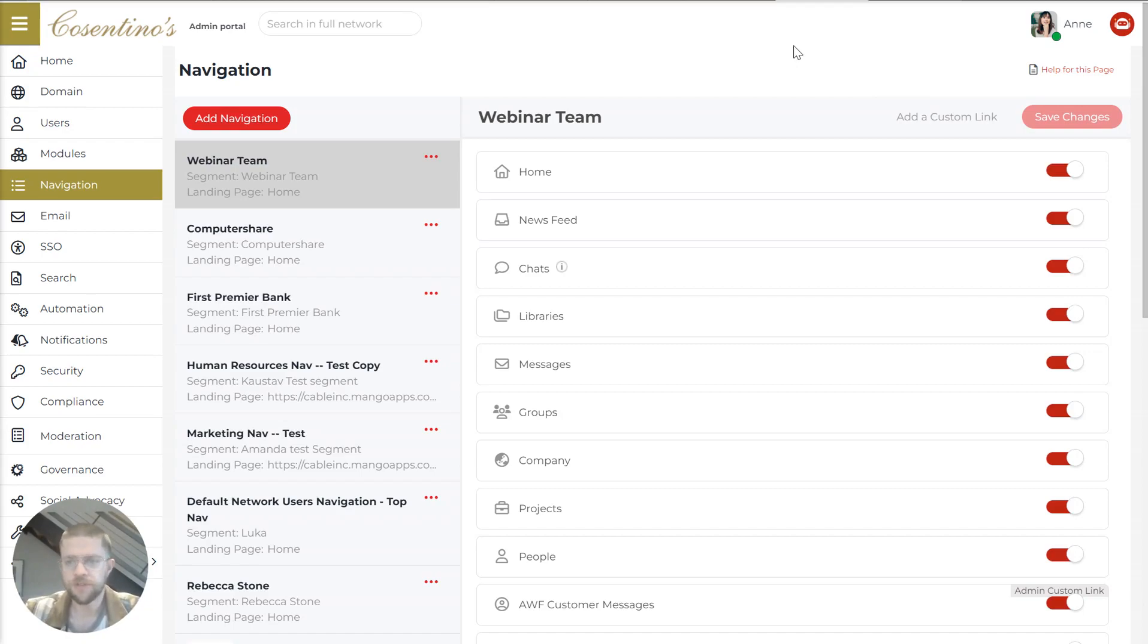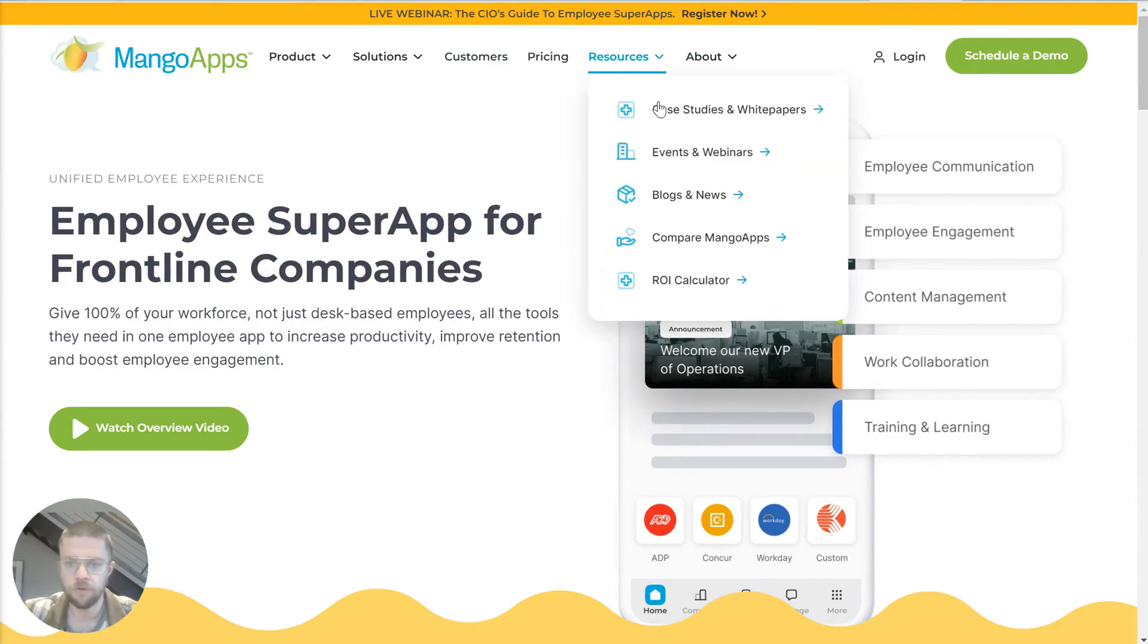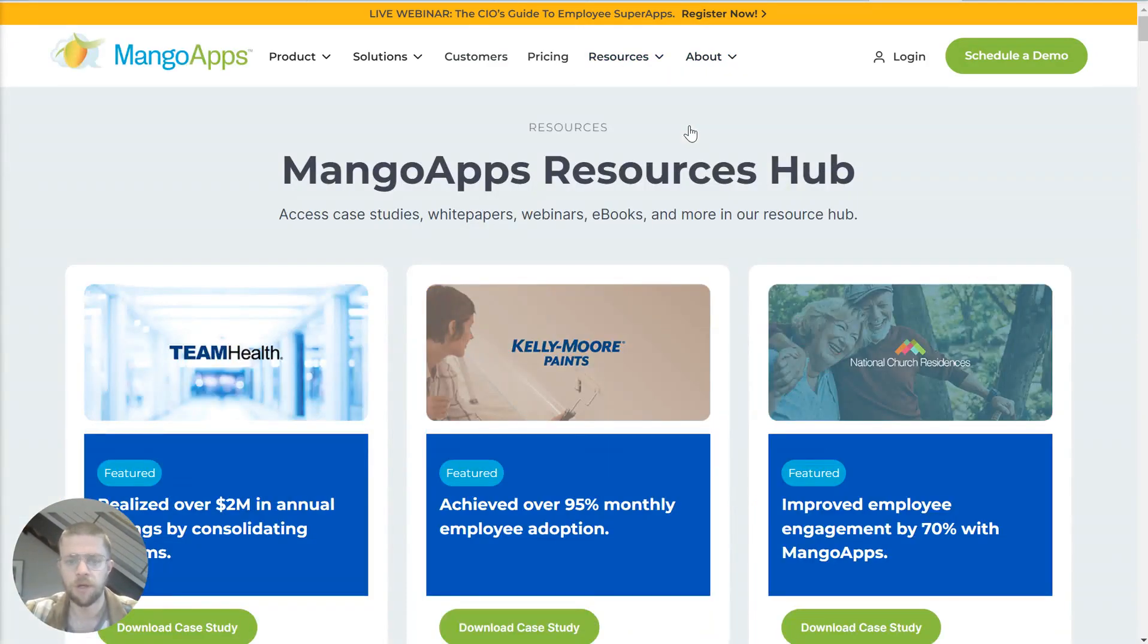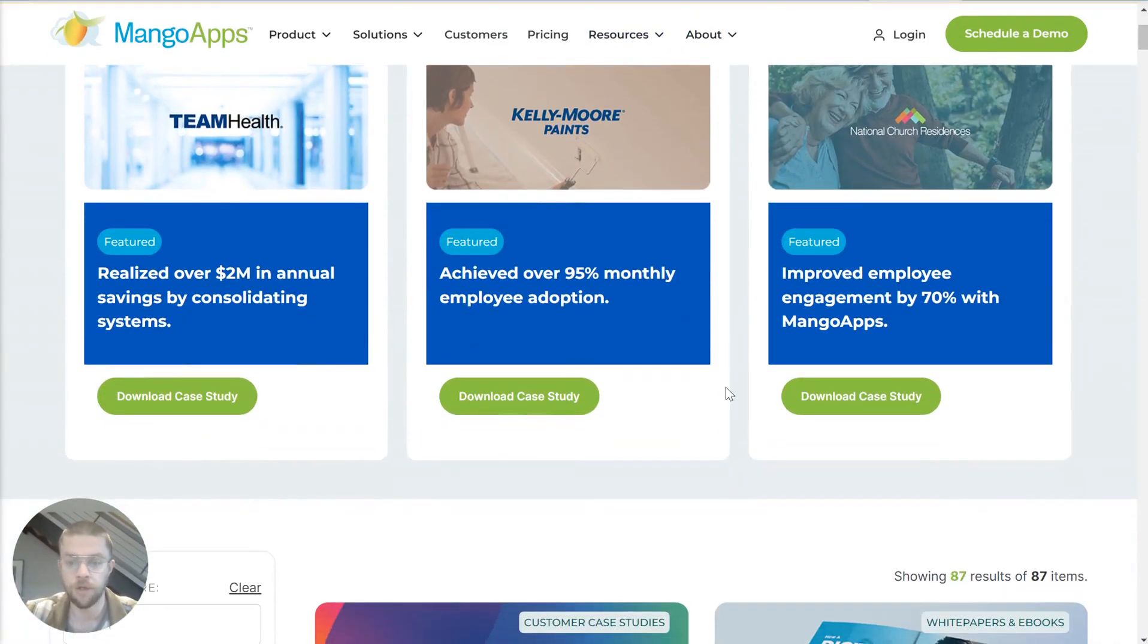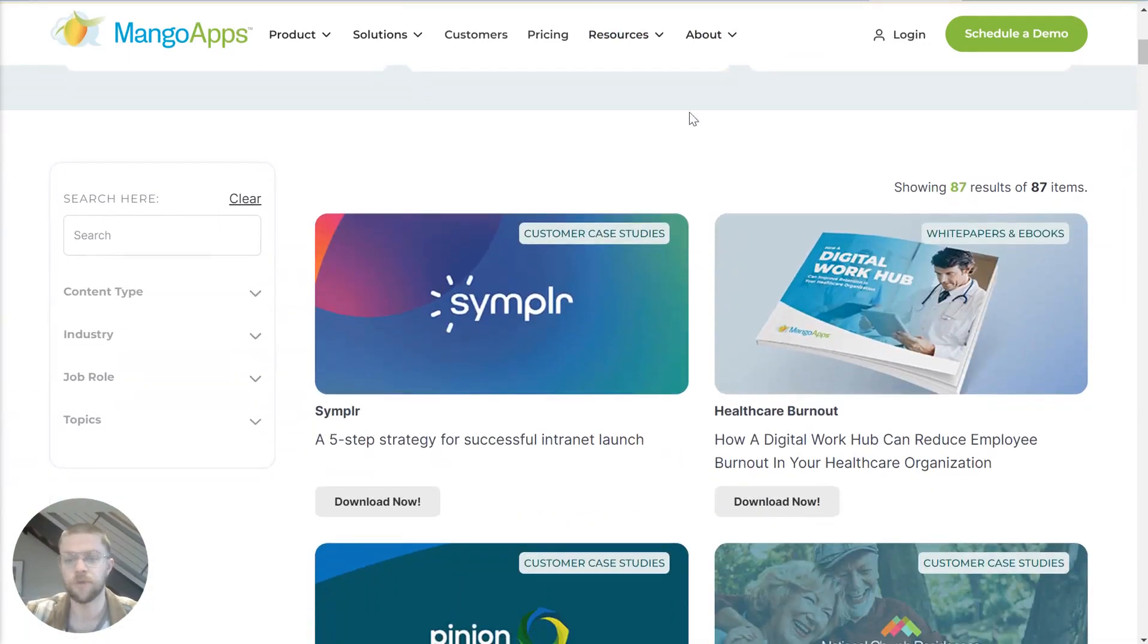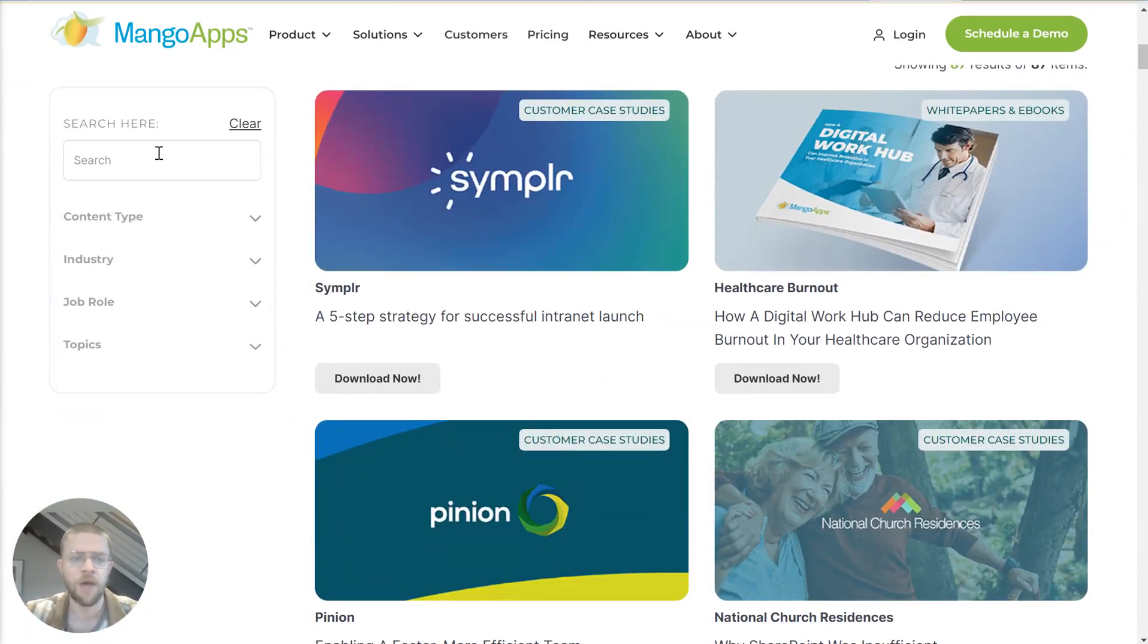For more resources as you're researching MangoApps, I just want to highlight a couple other things on our website. So this is the homepage. And if you go to resources, we have a ton of material from customer case studies and white papers. And this is searchable